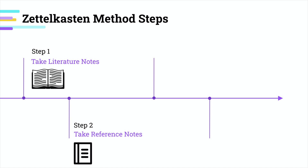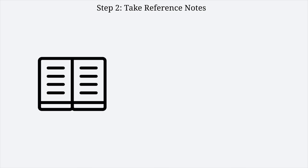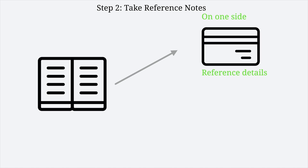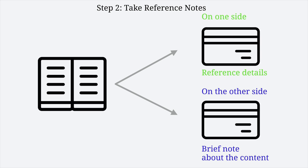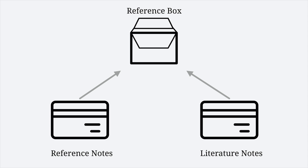The second step is taking bibliographical notes whenever you finish reading something. Luhmann wrote down the reference information on one side of an index card and a brief note about the content on the other side. Then he kept the cards in the bibliographical box with the literature notes.